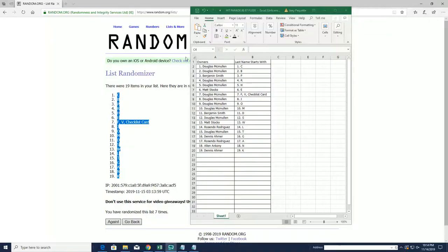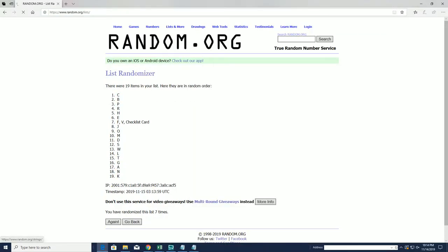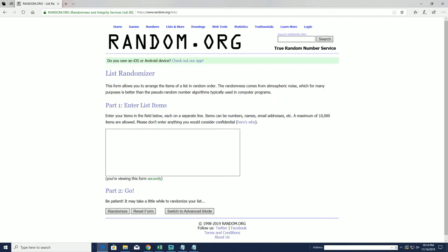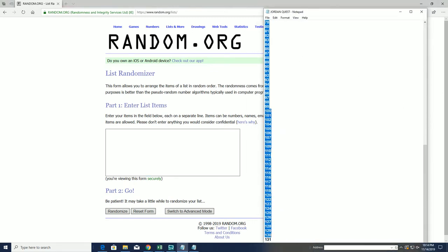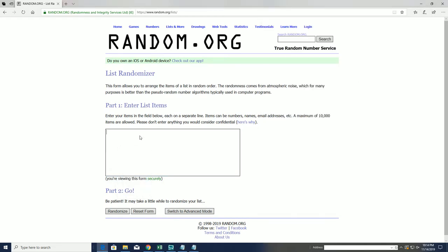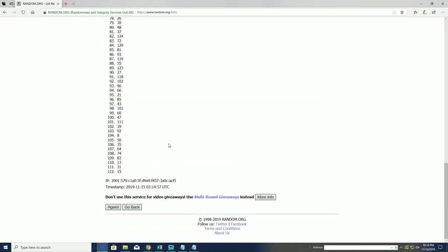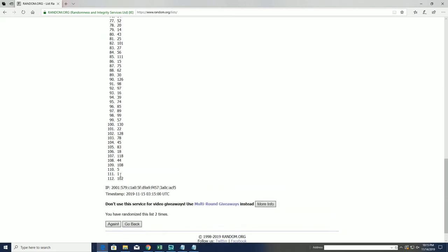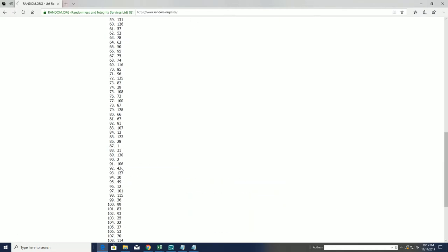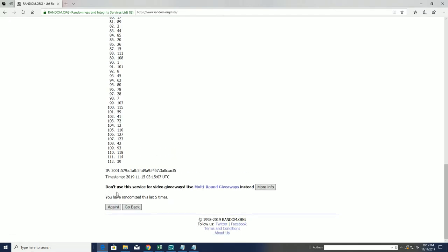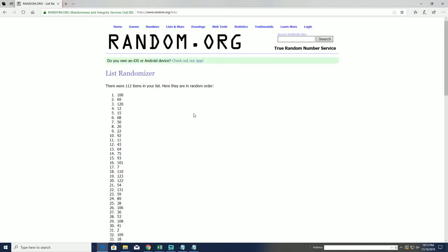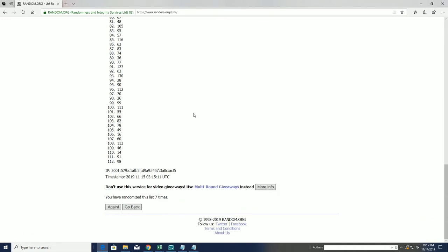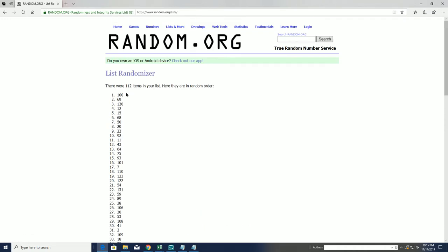All right, let's random here guys for our envelope. One down to 131 cash. Oh, number 100! All right man, number 100.